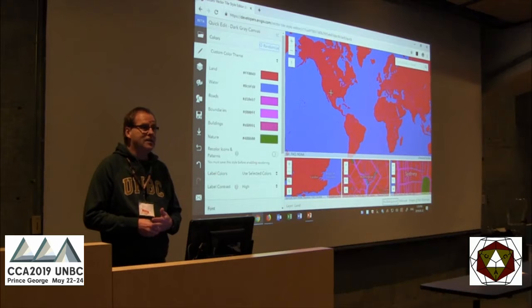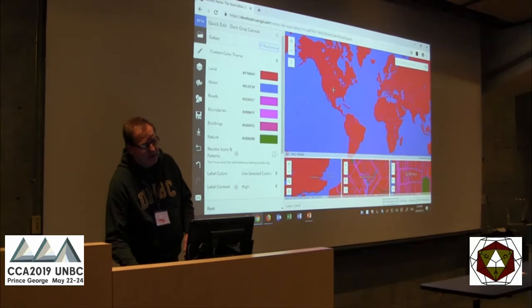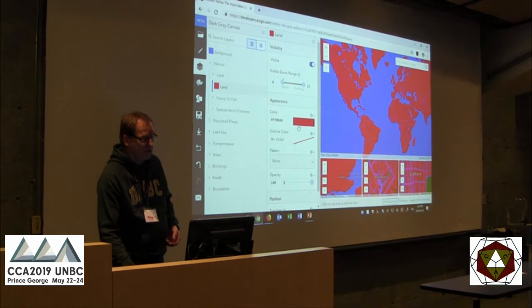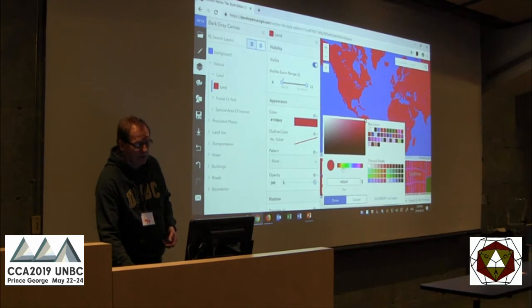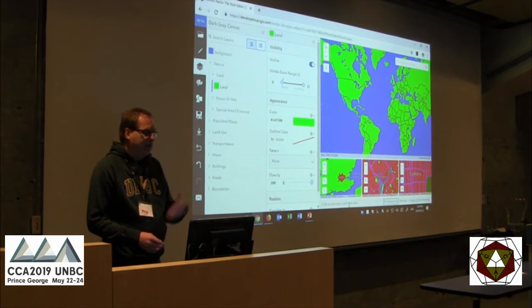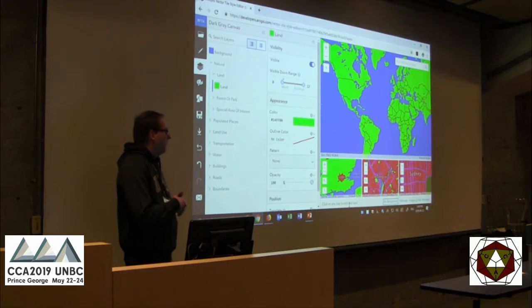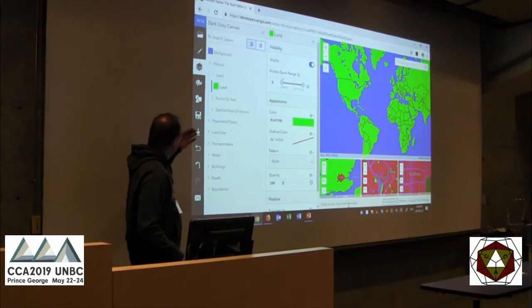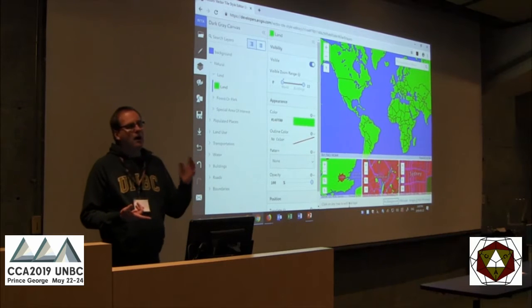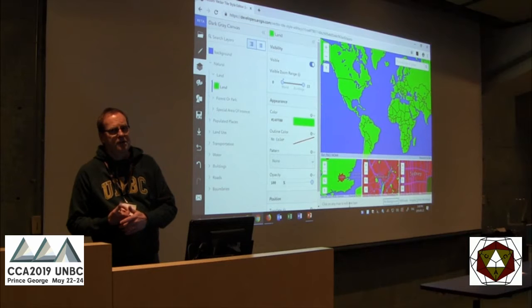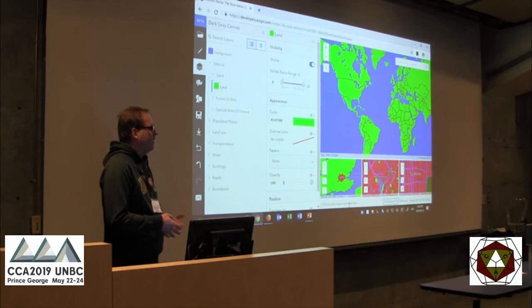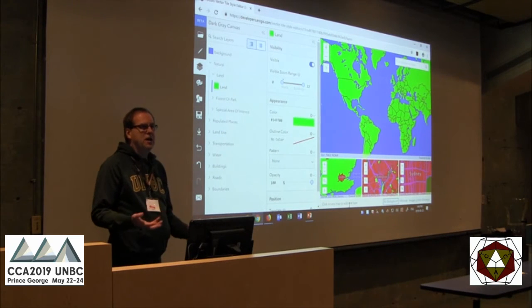Let's say for whatever odd reason I kind of like that style but want to do some tweaks. I can actually select any of these features and it will give me all the parameters for those features. So I can change the color for the land, for instance, and make it green — maybe a little more acceptable. You can break out all the different layers, select features and change colors, change font styles, and sizes of features.